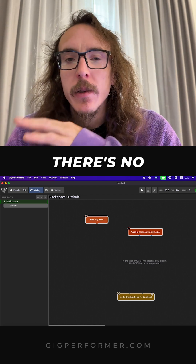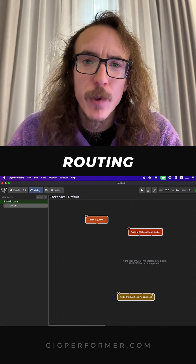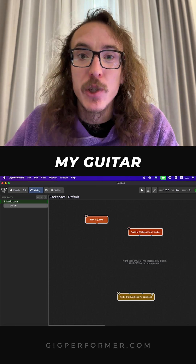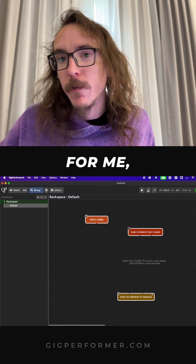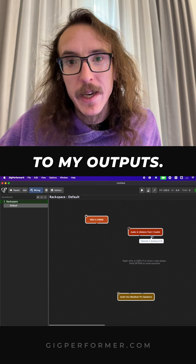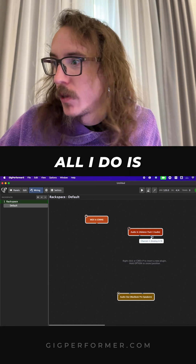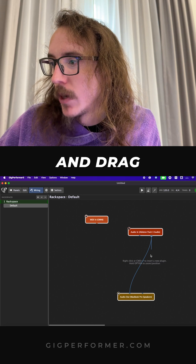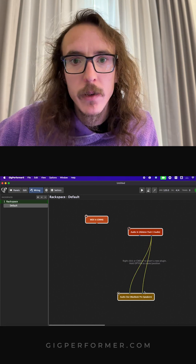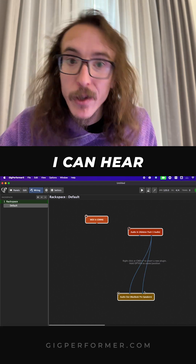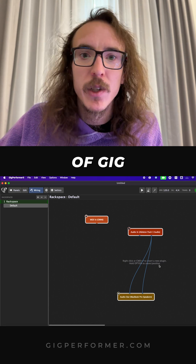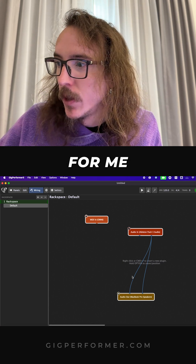Unlike your DAW, there's no scary routing or matrix grids to learn. If I want to send my guitar input — for me that's input 2 — to my outputs, all I do is literally click and drag, and just like that, I can hear my guitar. And possibly a top 5 feature of Gig Performer for me,